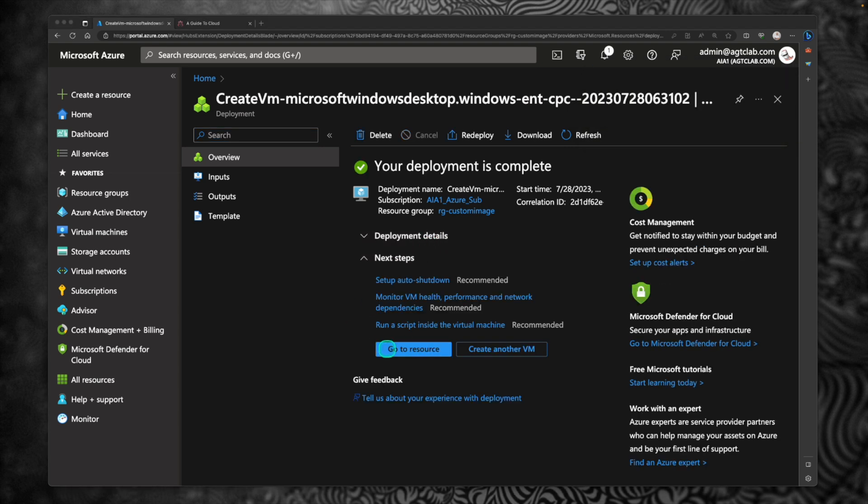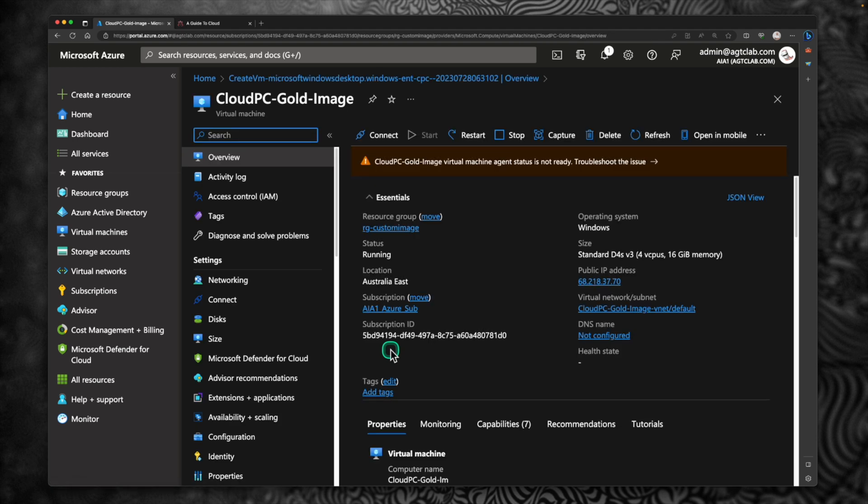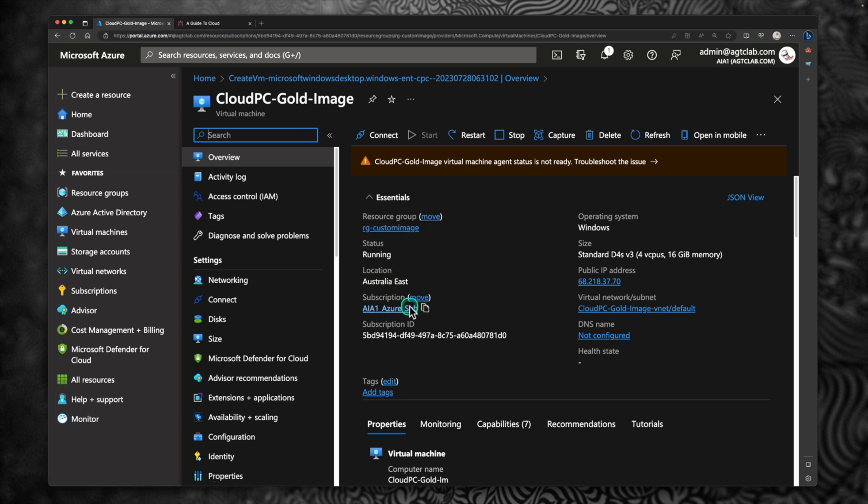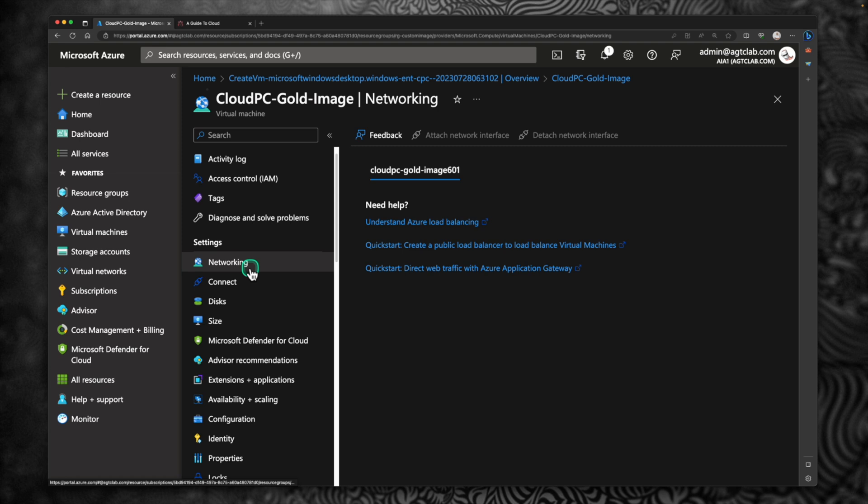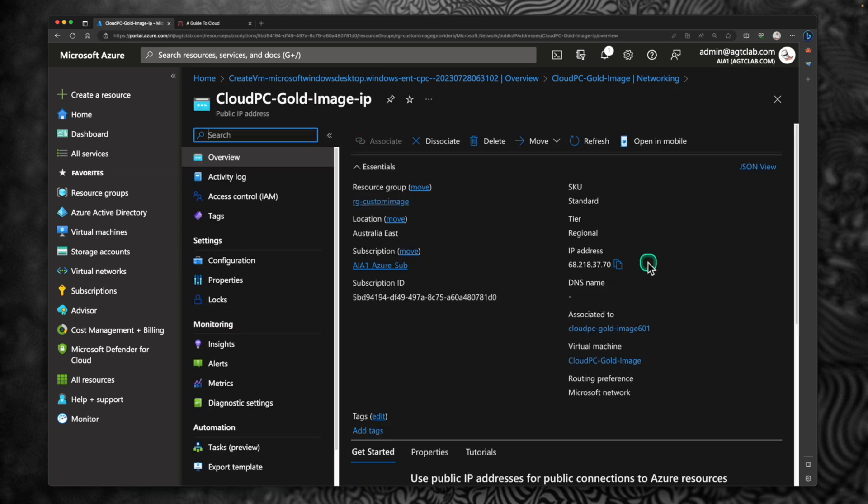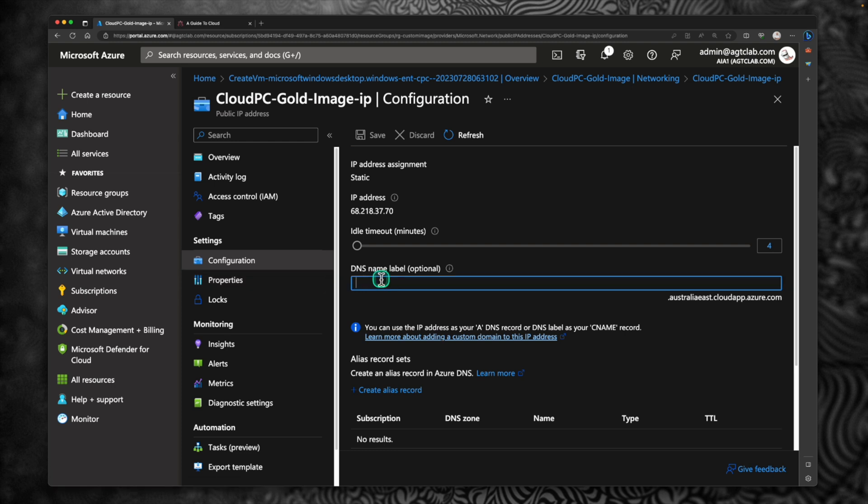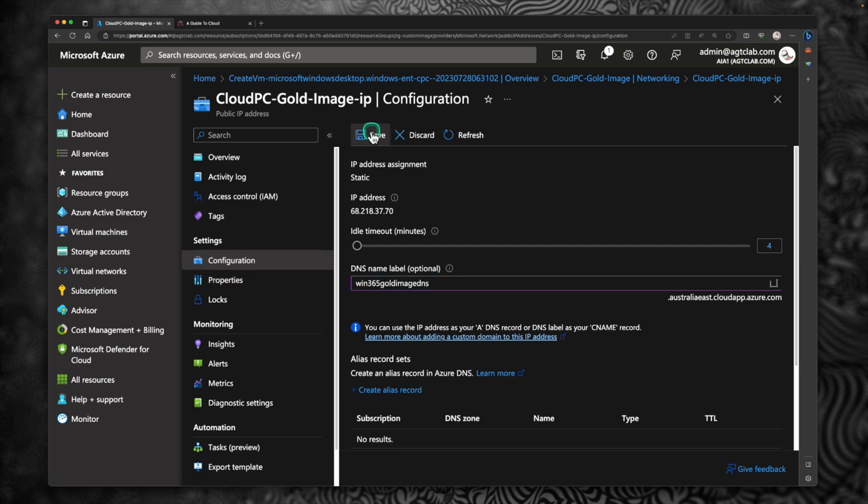Our deployment is completed. So let's go to resource. Click on go to resource. So next step is to connect to the virtual machine. So before connecting, I'm going to quickly configure the DNS. It's not again mandatory step. Click on networking if you want to configure. Go to your public IP address. Click on configuration and provide a DNS name. After the verification, click on save. Okay, that is saved.